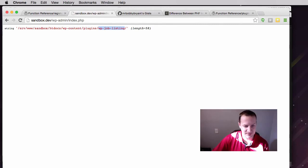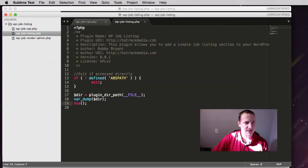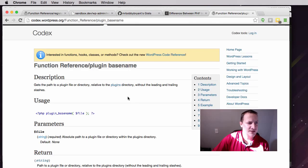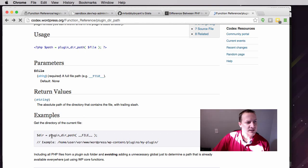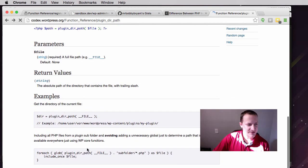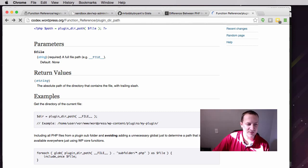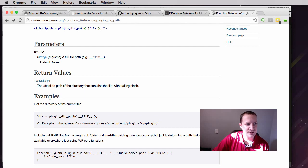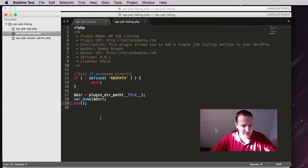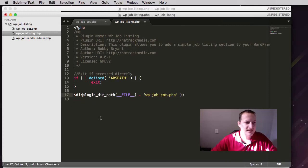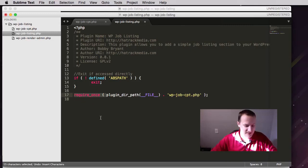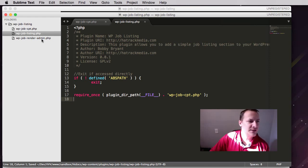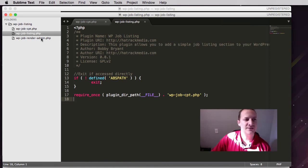It's also worth noting that this is in the codex: plugin_dir_path. There are some other ones like plugin_basename, some other similar functions within WordPress that you can use that are like this. What I want to do is fix my plugin. So that's really it for this video.